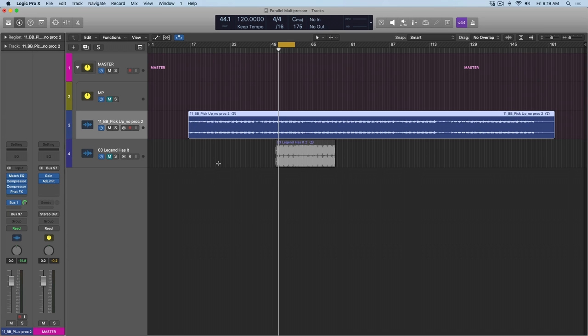Hey folks, Chris Van Viver here from WhyLogicProRules.com, the website that helps you get the most you can out of Apple's Logic Pro 10. Today I want to talk about how to maximize the loudness of your Logic projects.